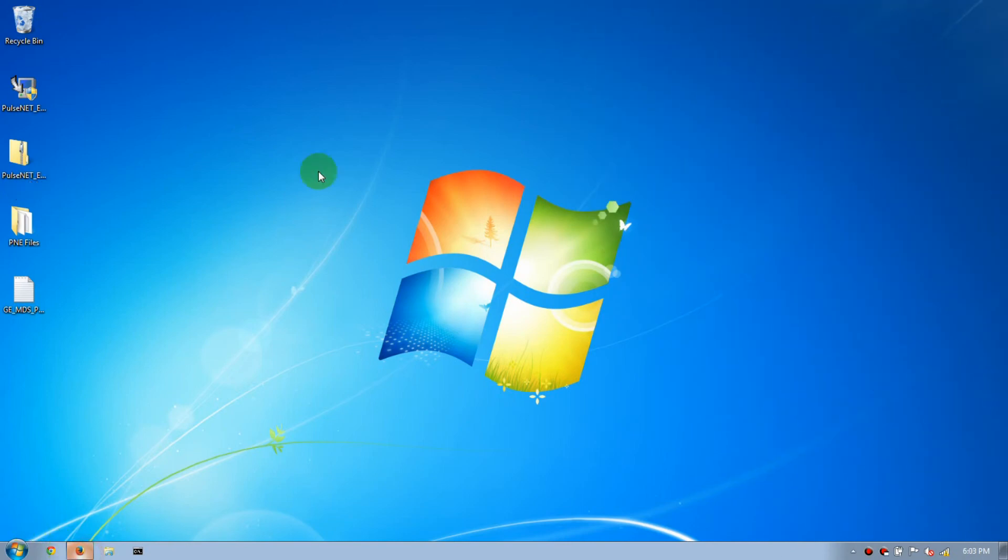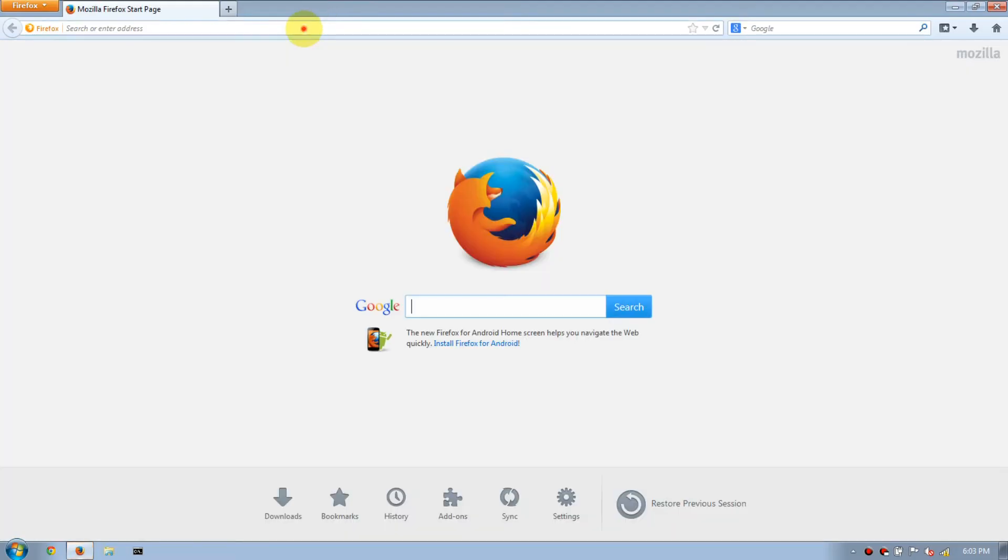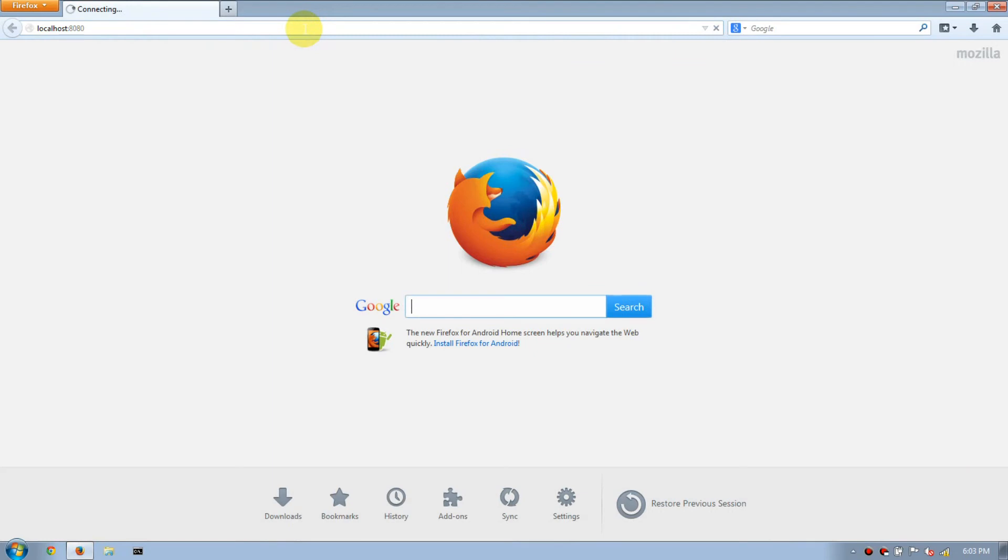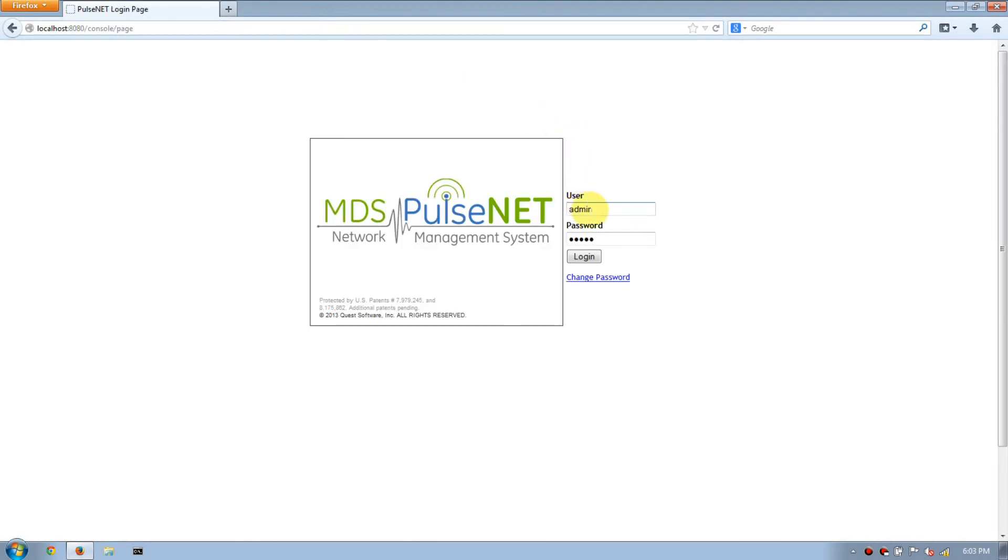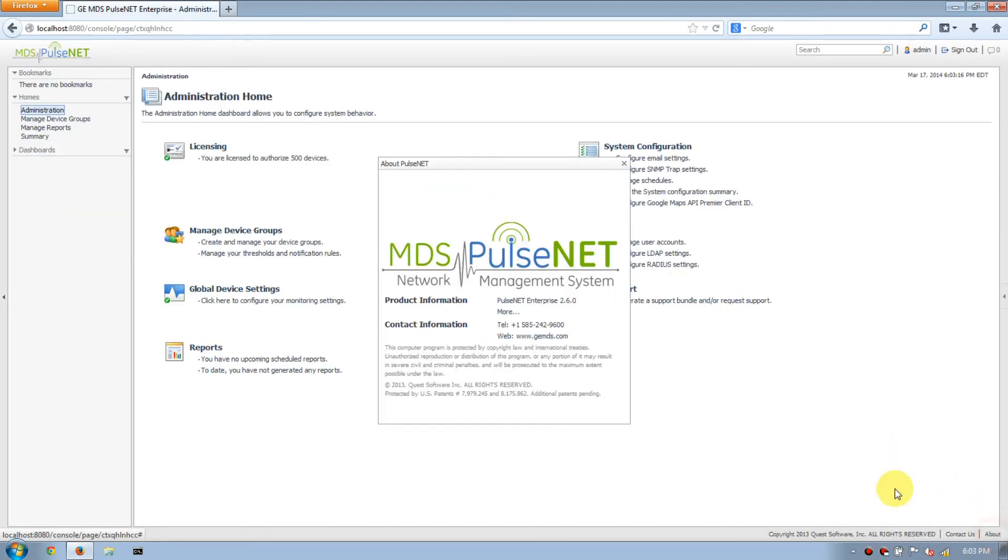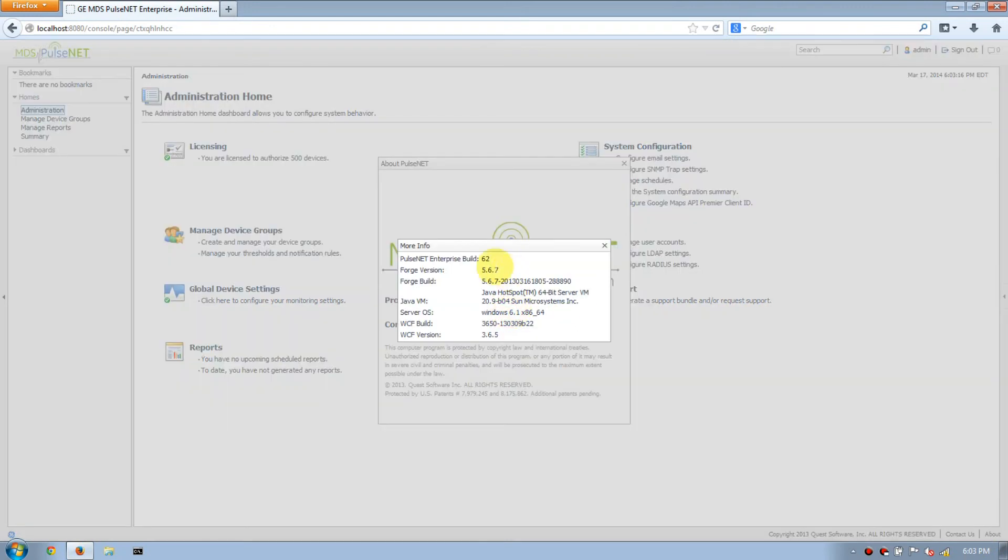Now that we've waited, open your preferred browser, navigate to PulseNet, log in. Again we're going to go to About. And now you can see PulseNet Enterprise Build 62 has been installed. We are now fully upgraded to PulseNet Enterprise 260. Thank you for watching.